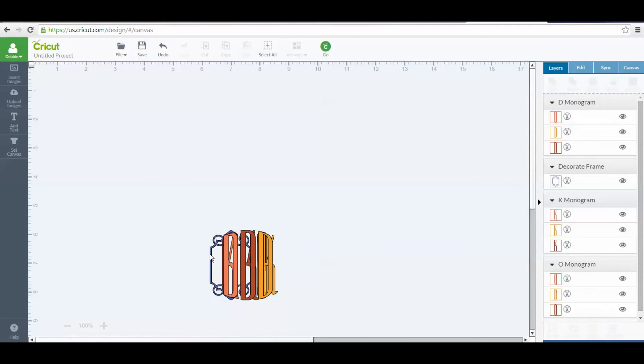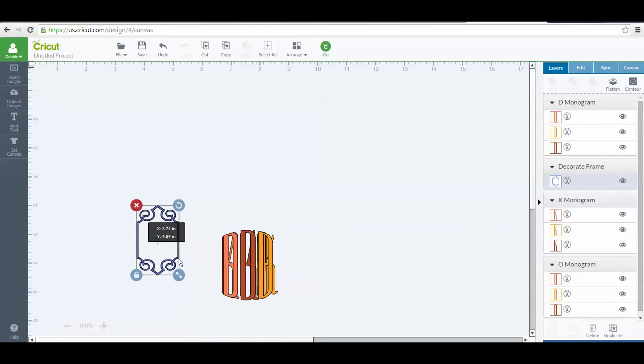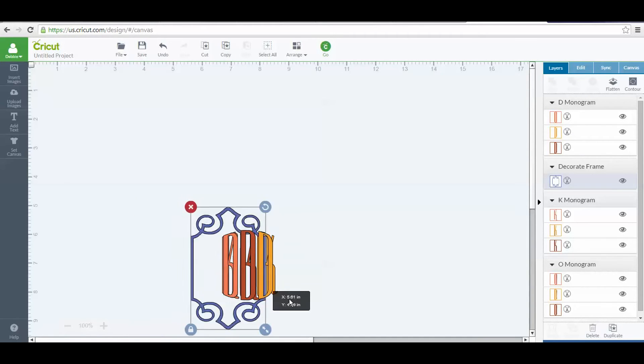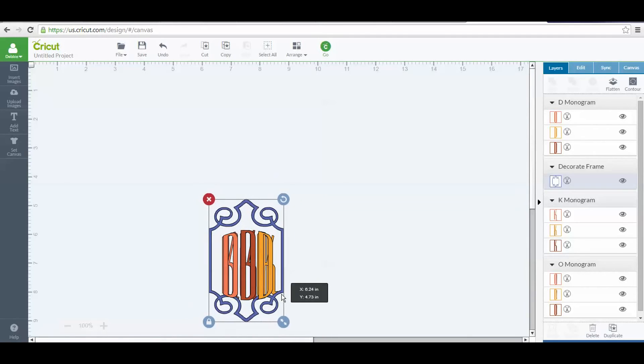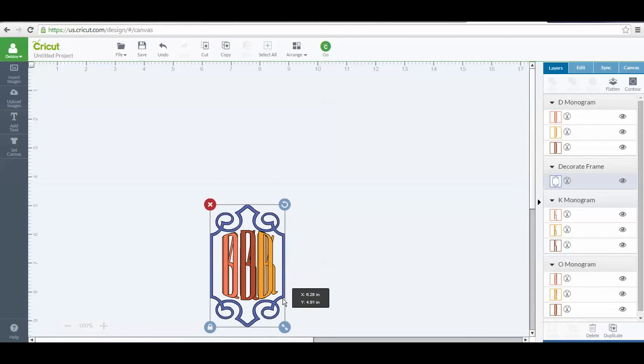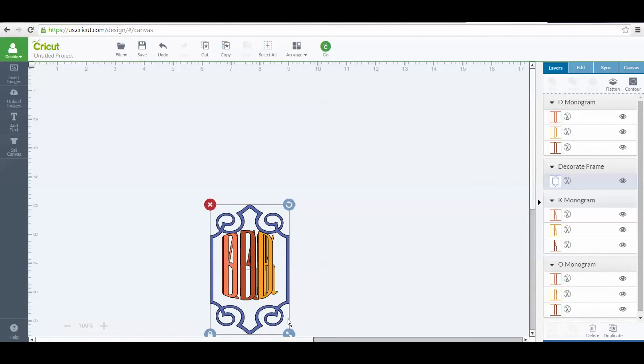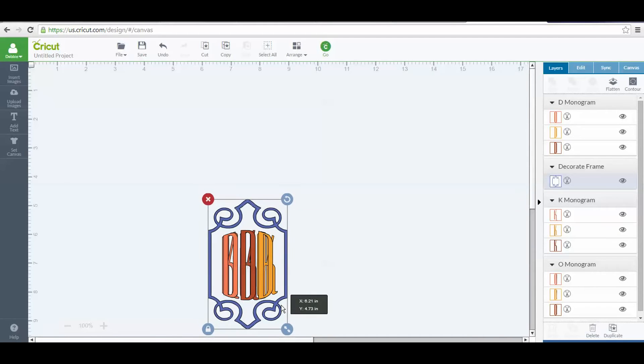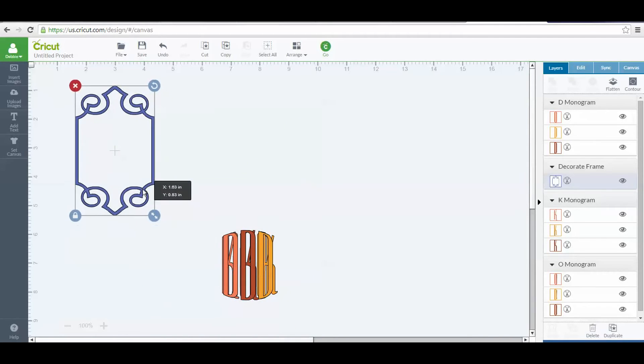I want to pull this off, and I'm going to make it big enough that my monograms would fit into it. That would look good. I'm going to move this up here.